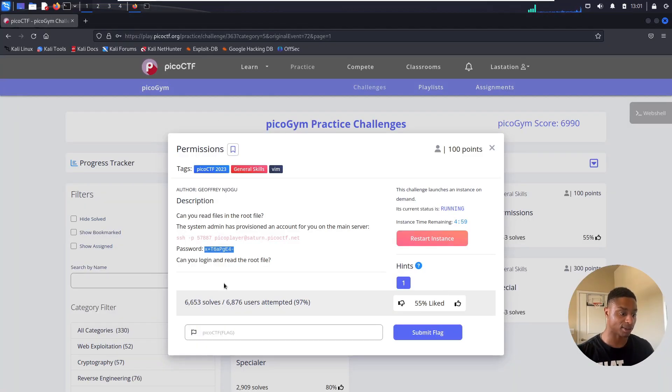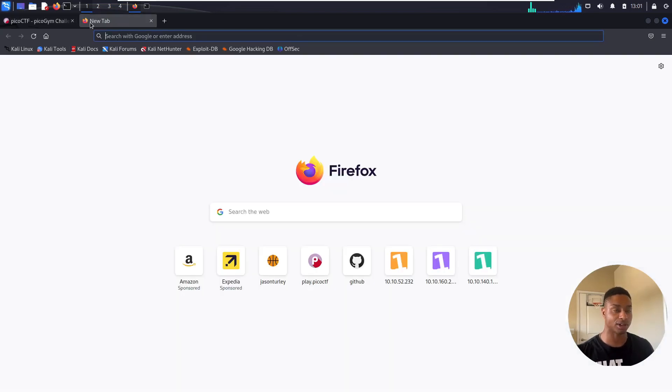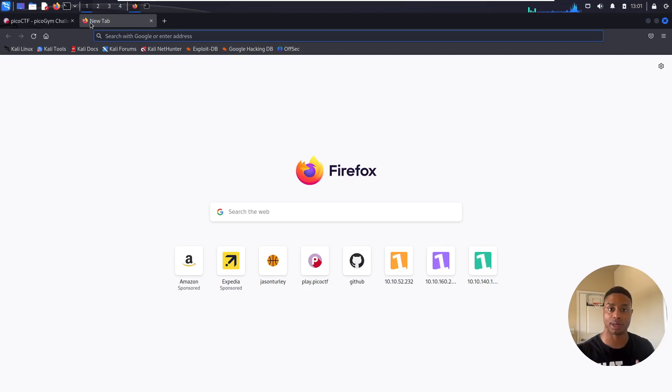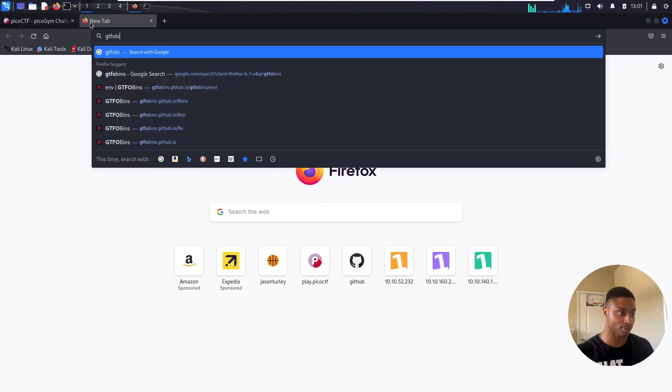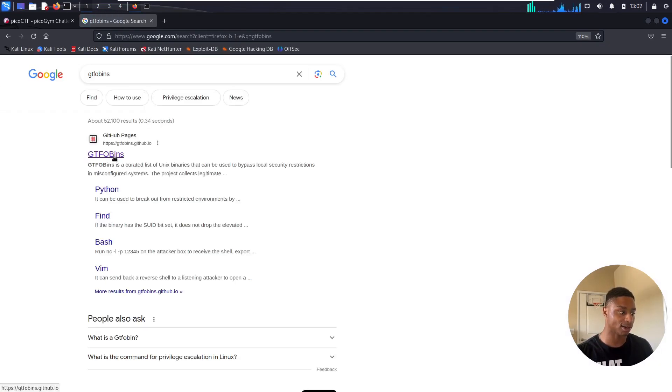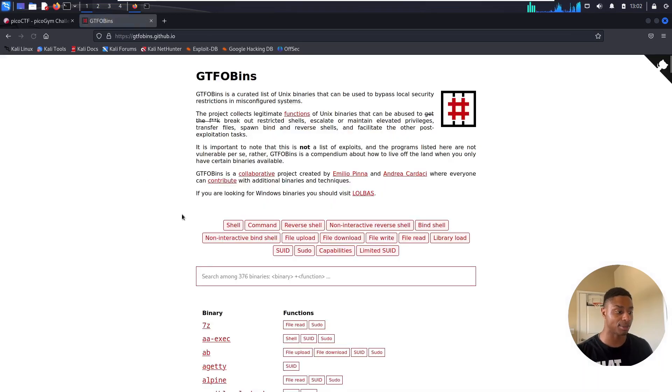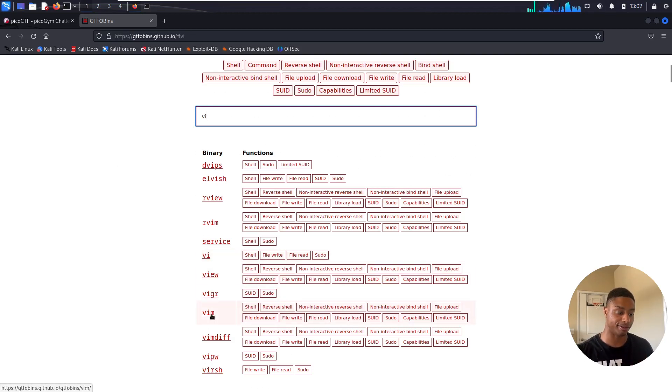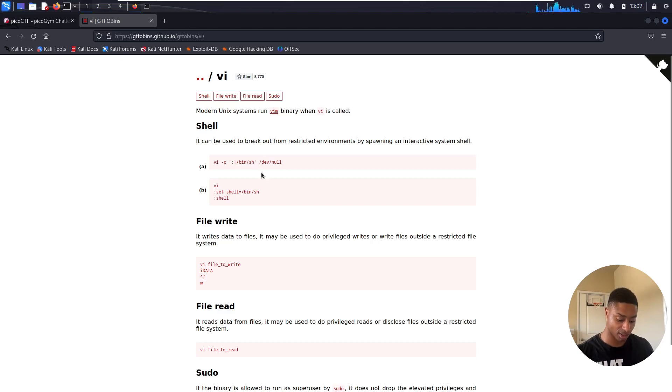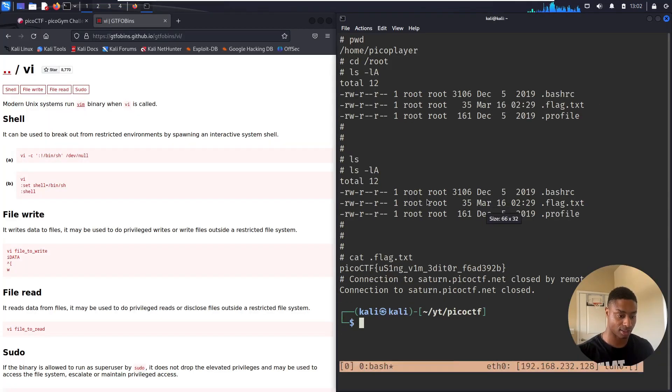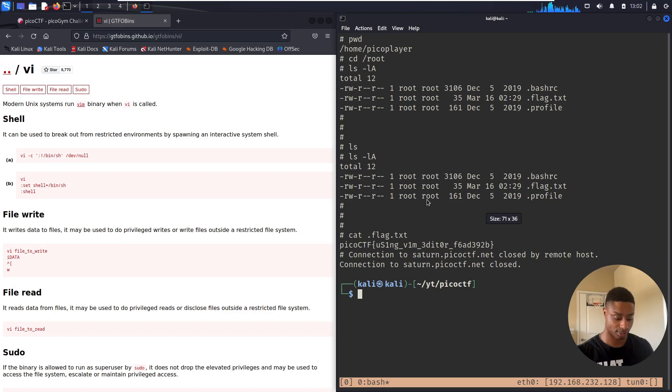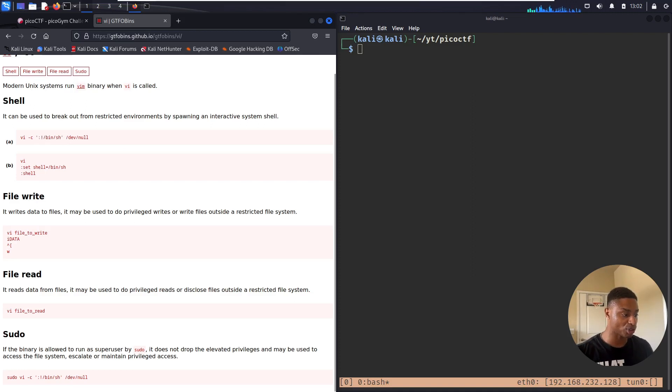I talked about GTFOBins earlier. If we knew that we could run vim as sudo but we didn't know about that neat trick, what could we have done? We would have gone to GTFOBins, hit enter, click on the first link that pops up, and then type in vi. We see here for vi, I think that's just short for visual, and then vim is visual improved because it's the improved version. We get some neat tricks. We can run these other commands. Let's play around while we still have access to this.